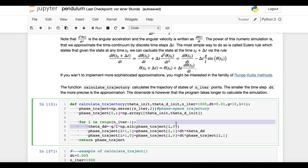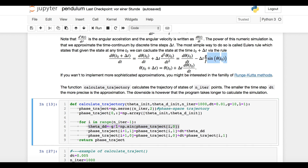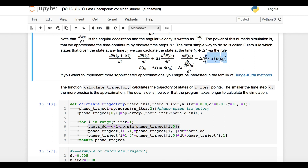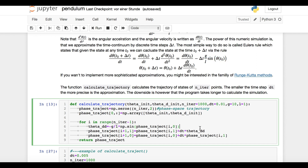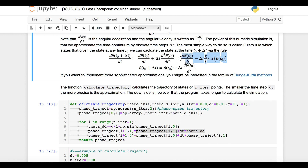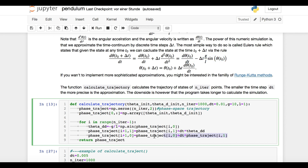Let's quickly go through line by line. The first line corresponds to this part of the equation. The second line corresponds to this larger part of the equation. And the third line corresponds to this equation.